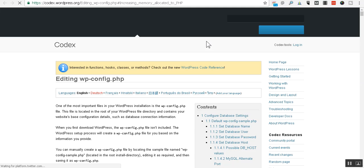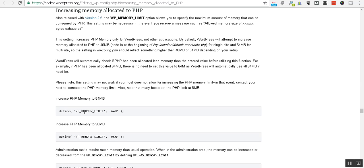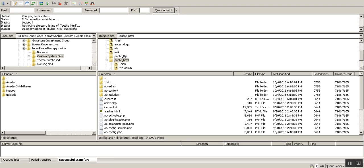Basically, the situation that we have here is that we're going to download a copy of the WP config file. And we're going to define the memory limit that we have there. Alright, so now to do this, and you might as well go on and take care of this right now.